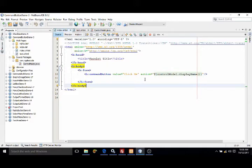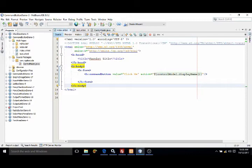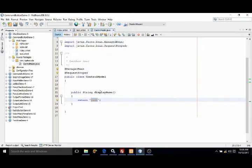You can specify this on the action attribute. In the action attribute I have written control model dot display name. Display name means this function. This means whenever I click on that button, this function will return test.